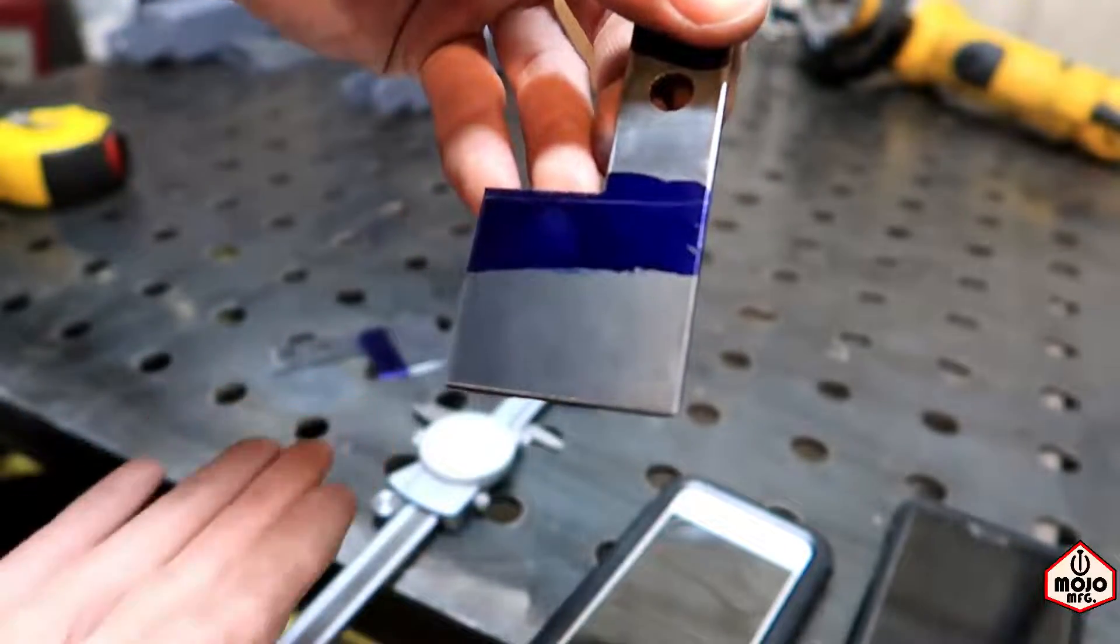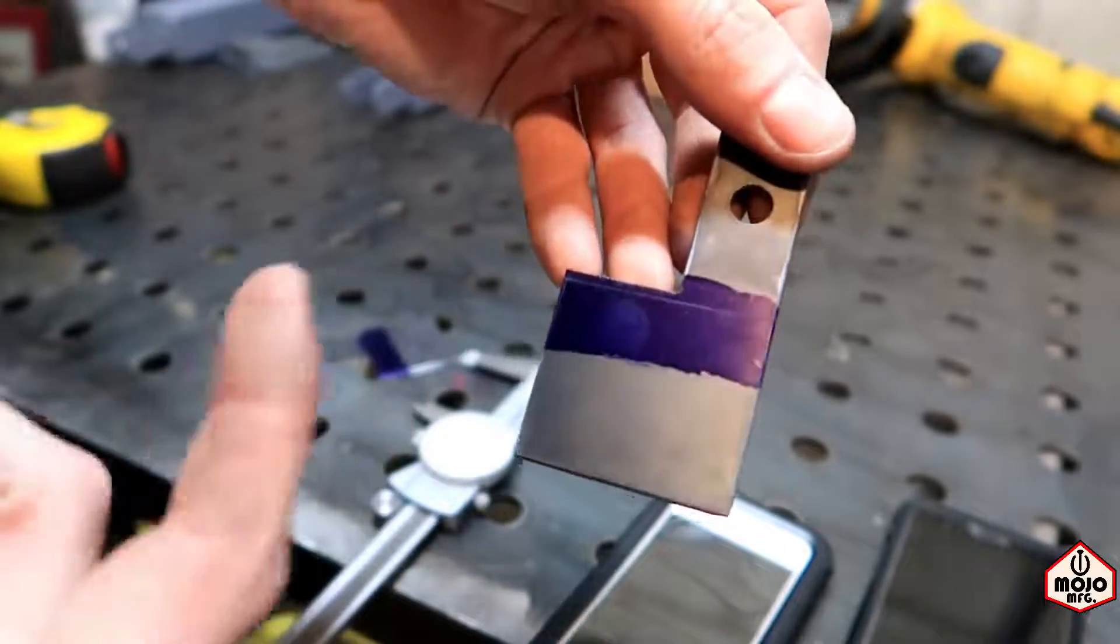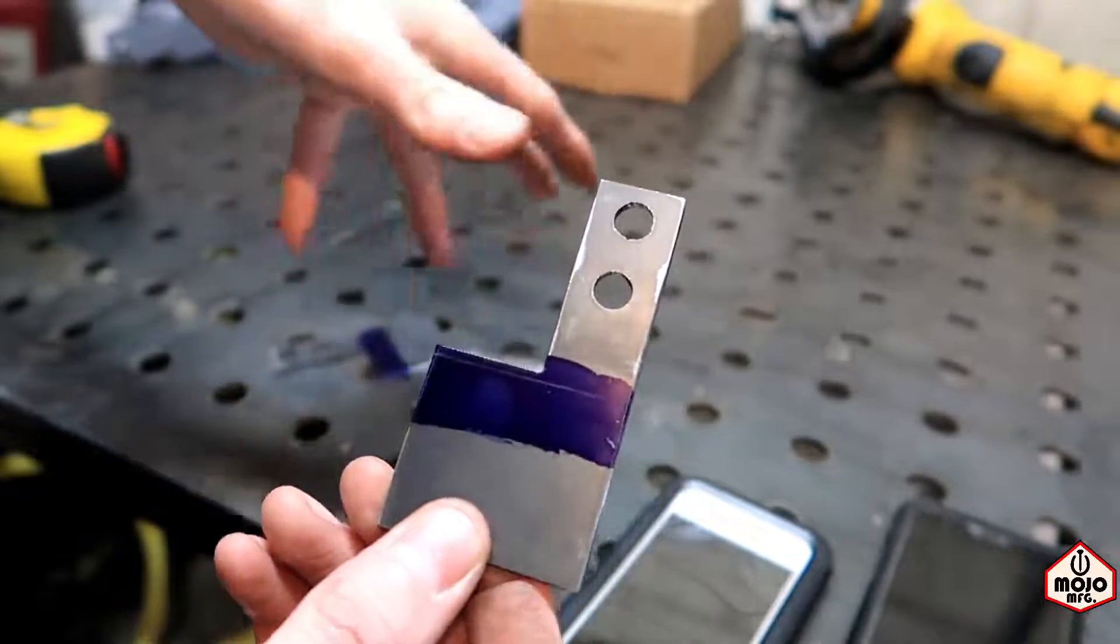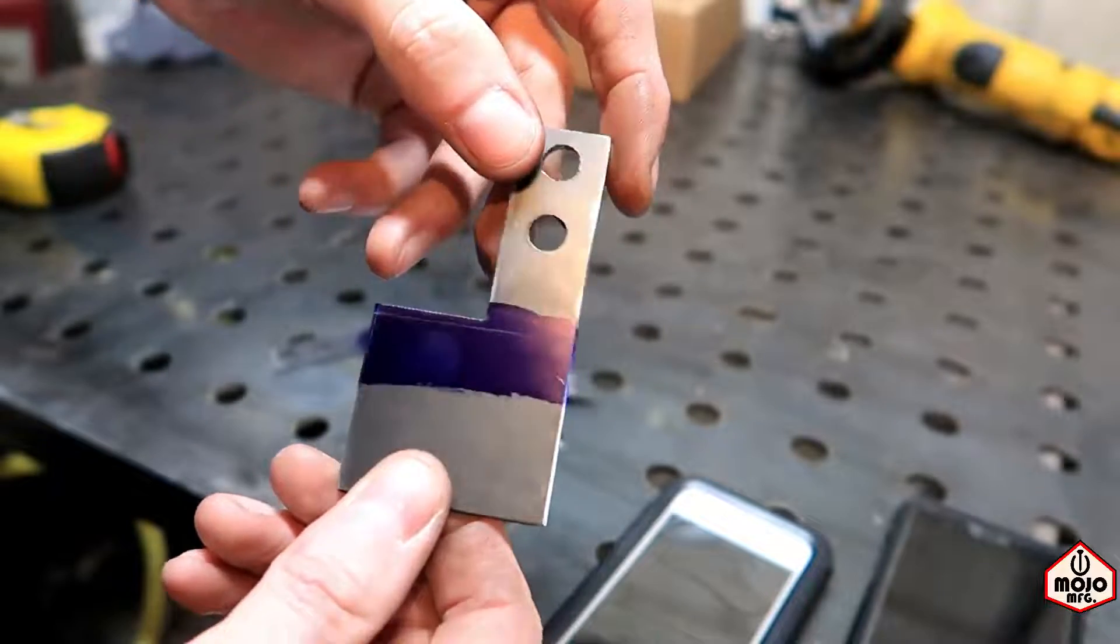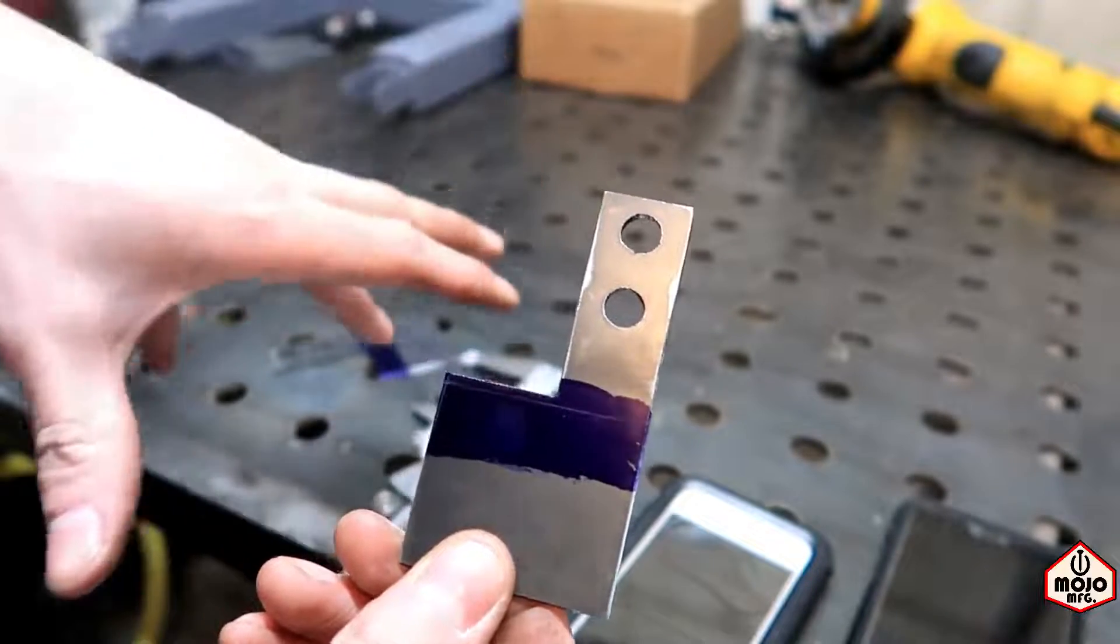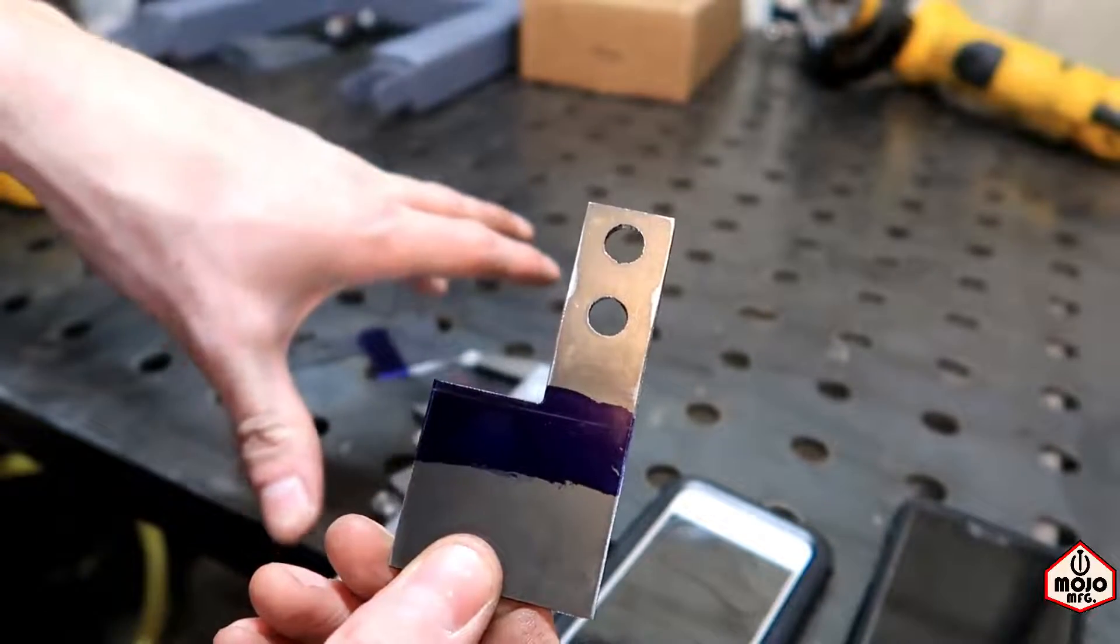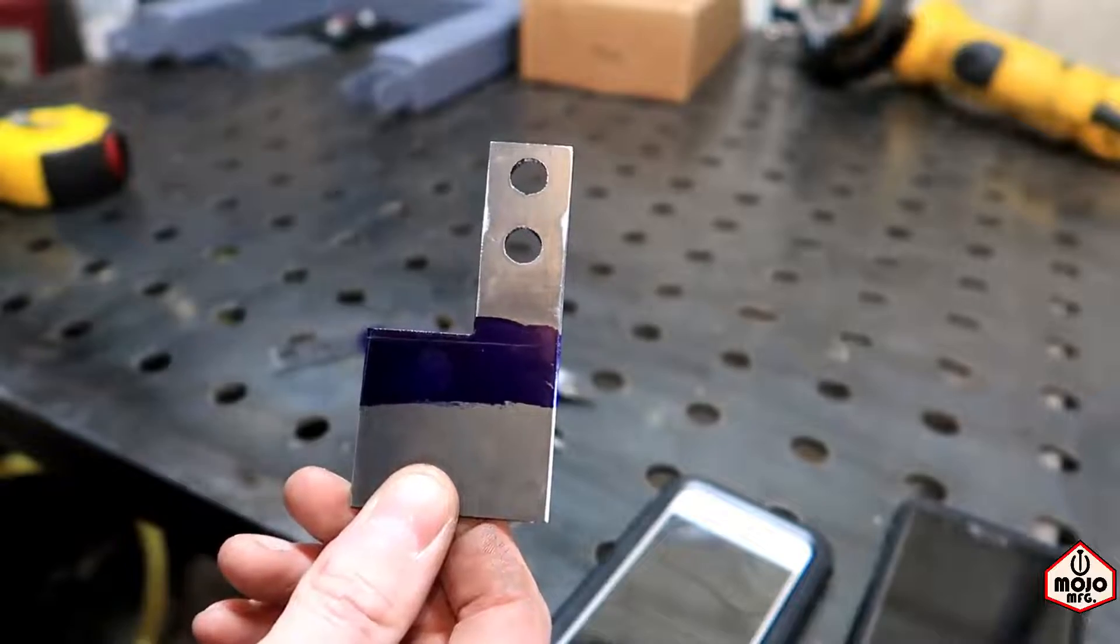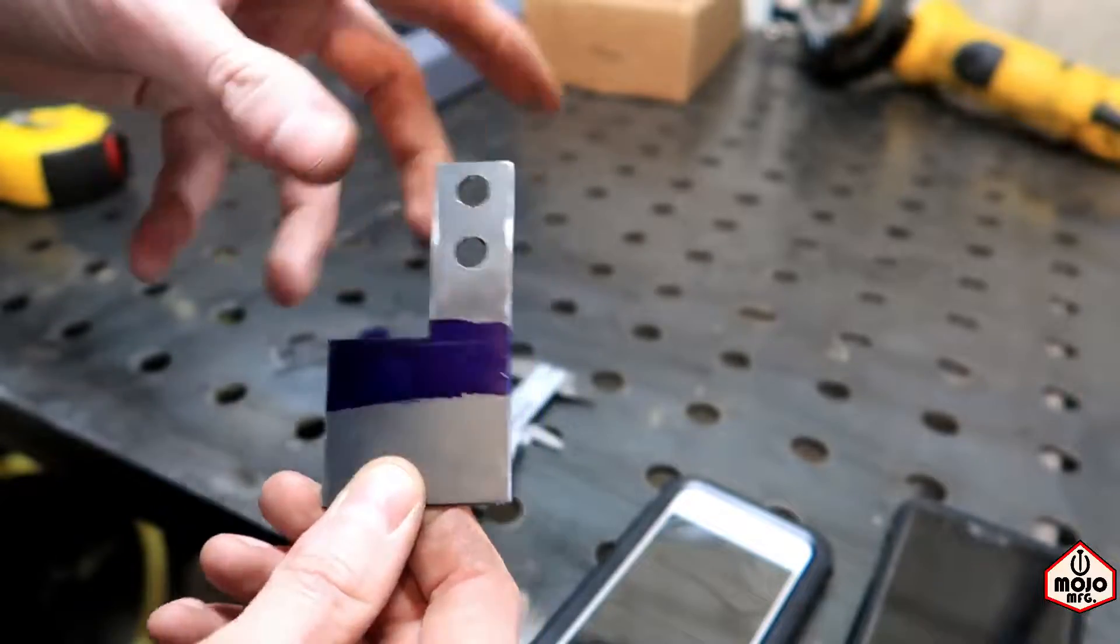Now I know you're not really supposed to use calipers for scribing lines like this, because it can screw it up, but those are relatively cheap calipers for the most part, so this is okay.